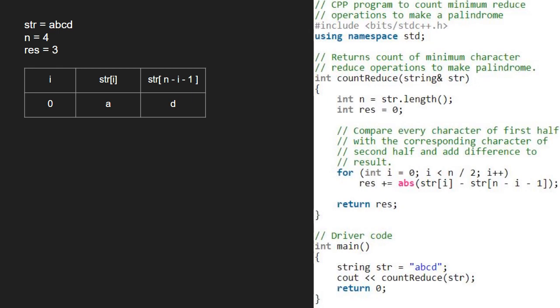We continue with the for loop and now i will be 1 and str at index 1 is the letter b. Str at n-i-1 is str at 2 which is c. ASCII of b minus ASCII of c will be -1 and its absolute value is 1. So, we add 1 to result.